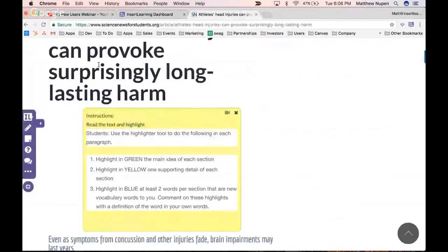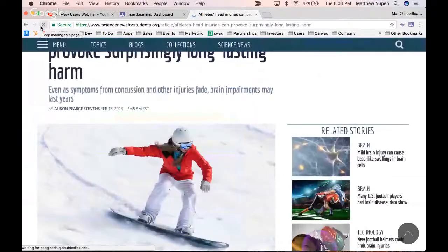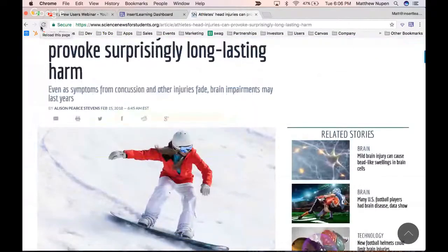Everything I start doing on the lesson is going to update in real time on the student side. I am going to reload the page first — when you create a lesson you do need to reload the page once to start getting real-time updates. I'm reloading and loading the extension again.